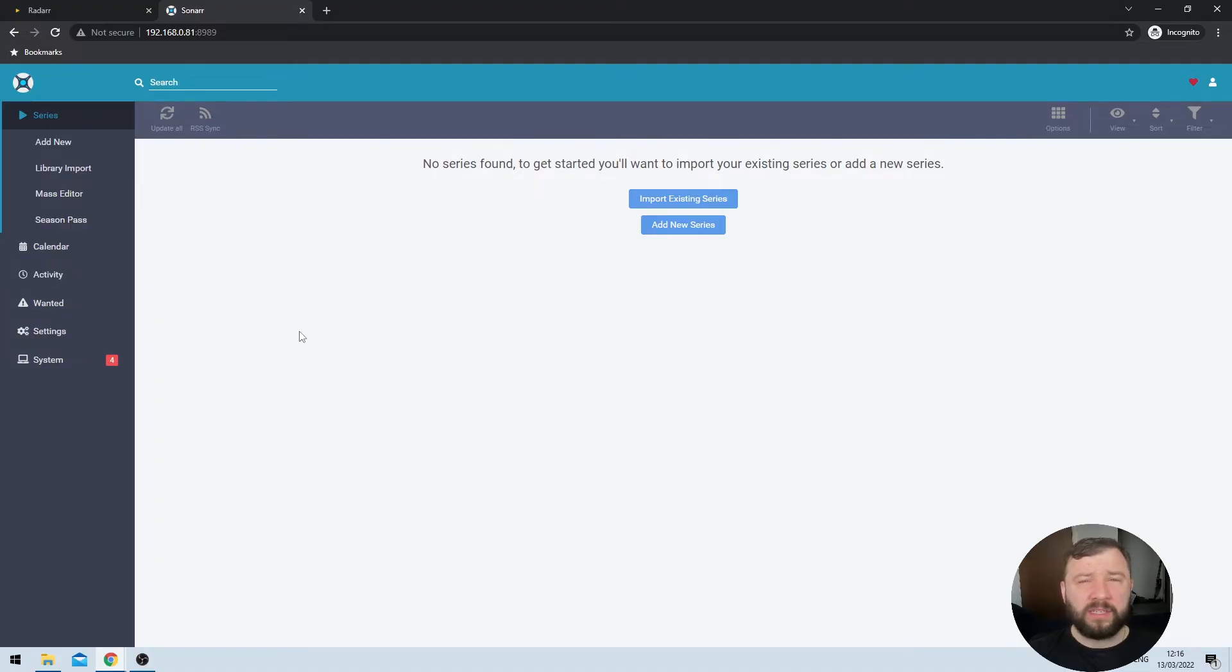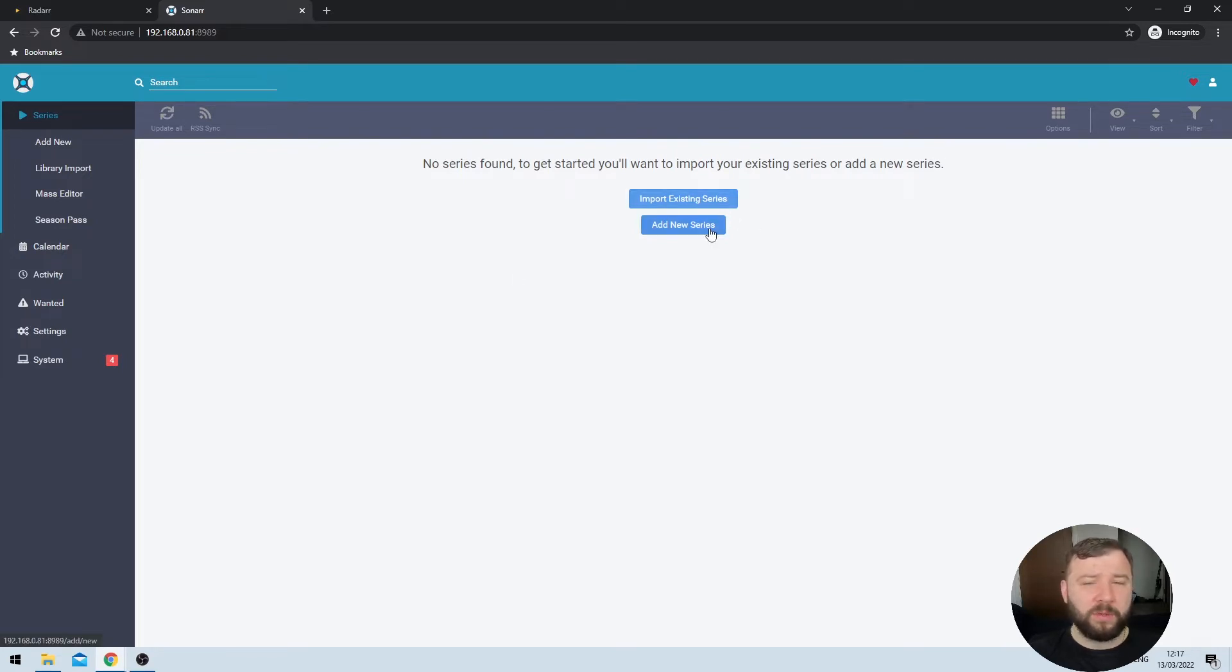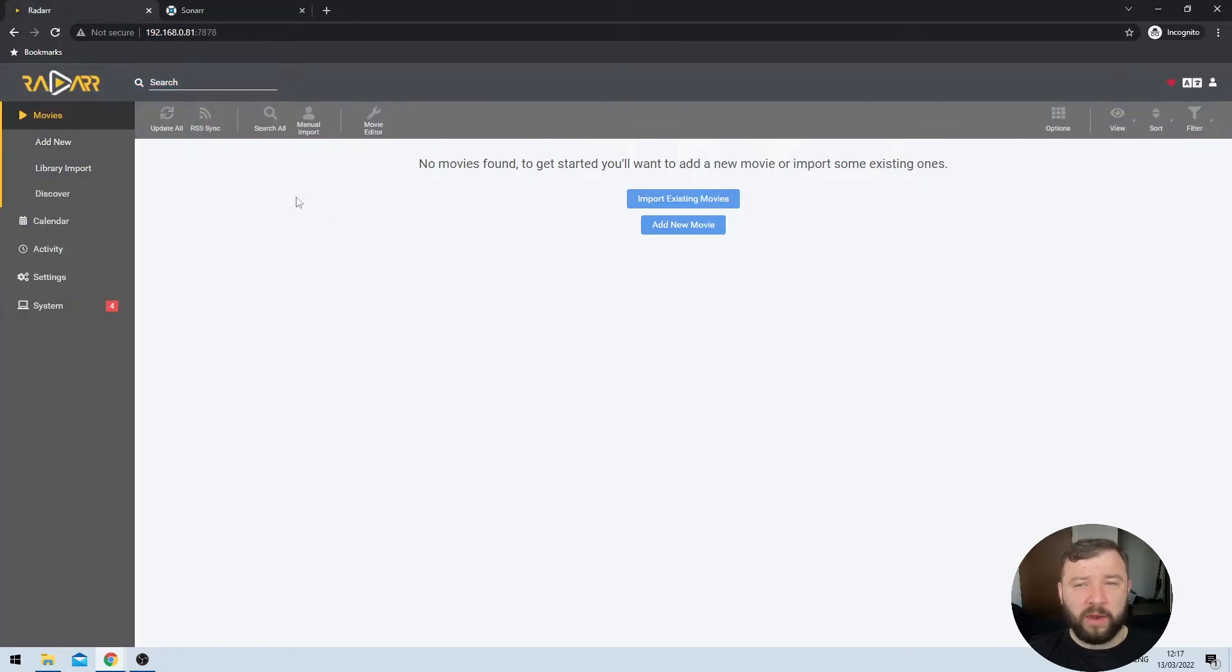The Radar application is actually a fork of the Sonar application, which means that its configuration and setup is almost identical. We can see that when we launched the Sonar application, we get two options, one to import an existing series and the other one to add a new series. If we flip over to the Radar application, we can see that we get the exact same options here. Because these applications are so similar, you're going to see me make most of these changes in the Sonar application and then hop over and quickly make the same change in the Radar application.